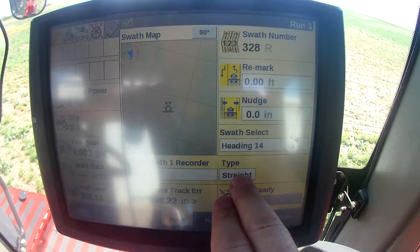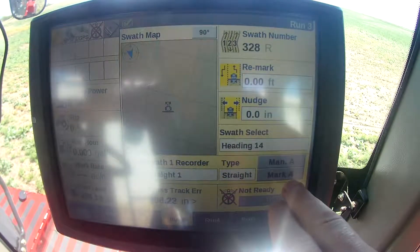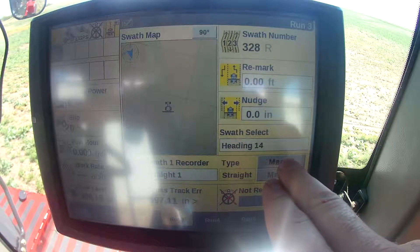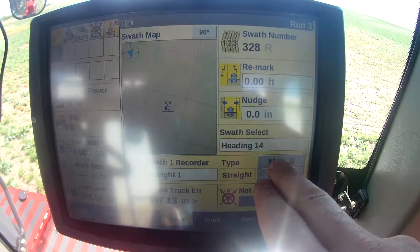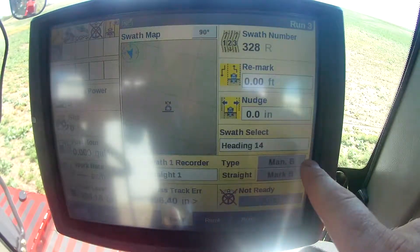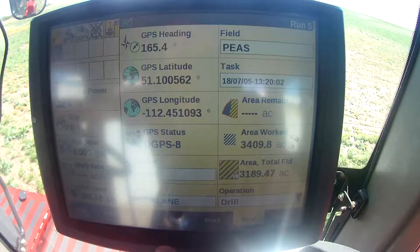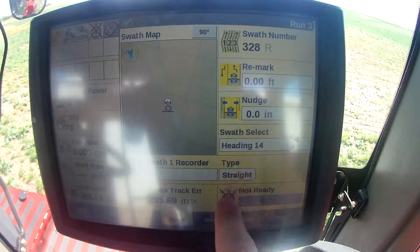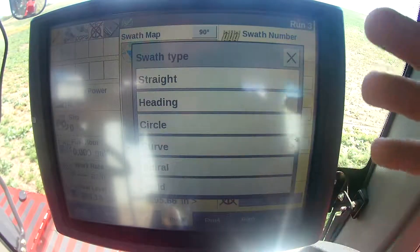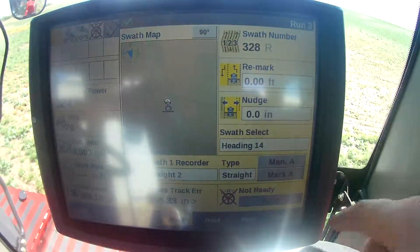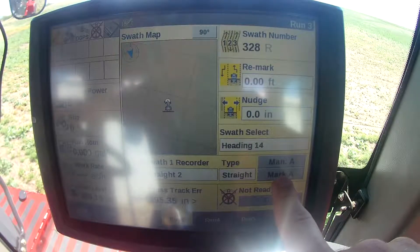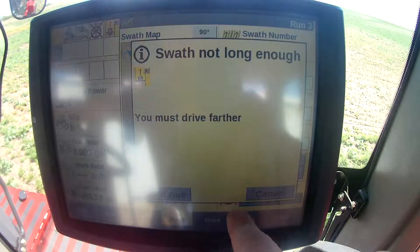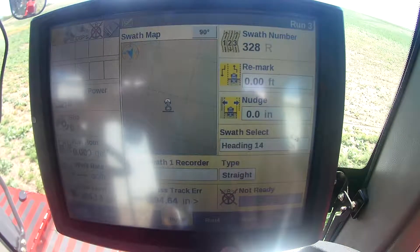For your type, you can go straight track — if I choose straight I can hit mark A, drive to my spot and mark my B. Or I can choose manual B, which asks you to choose your latitude — which is why I put it on run 5, so I can see my latitude if I want. You can also do circle, curve, spiral, or field. But just on the straight, which is what most guys are going to do — you can mark your A at the spot you're at, and mark your B. If I go mark B, it'll say you must drive further.